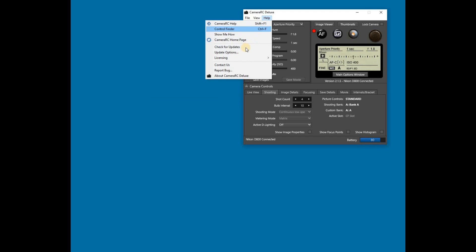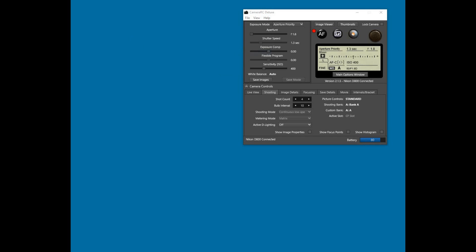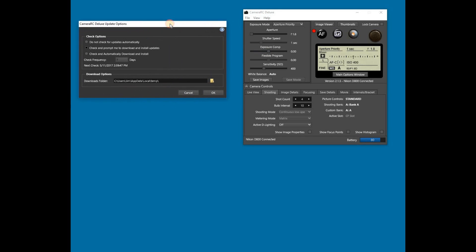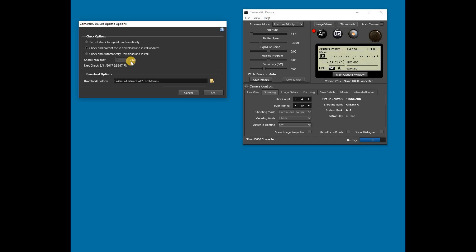There are update options that let you turn off the automatic update check, check and prompt for updates, or check and automatically download updates. The check frequency tells the program how often to check with the CameraRC website for updates.